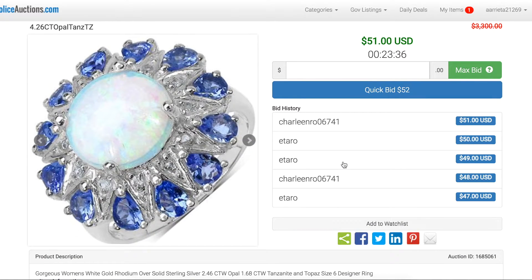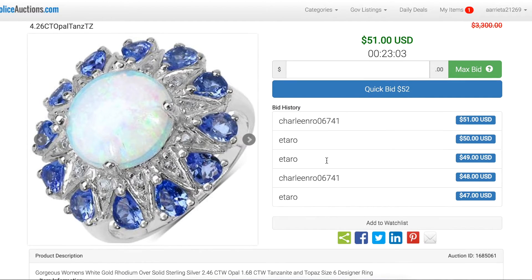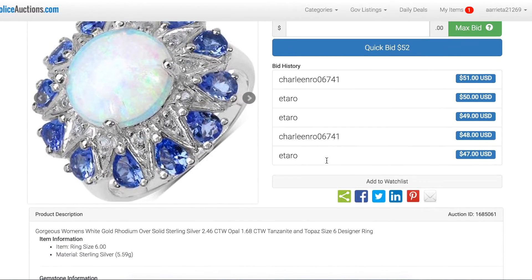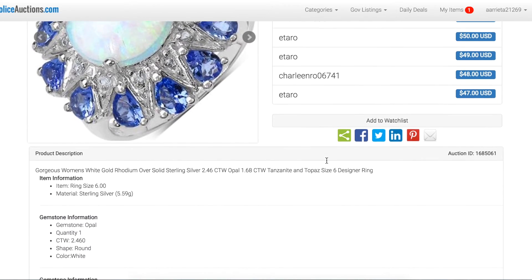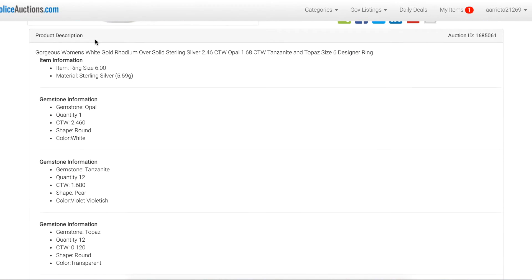All jewelry items are in new condition unless stated otherwise in the description. That description information will be located below the picture in all of our auctions. From here you can go ahead and read the product description and see if the item is in new condition or not.